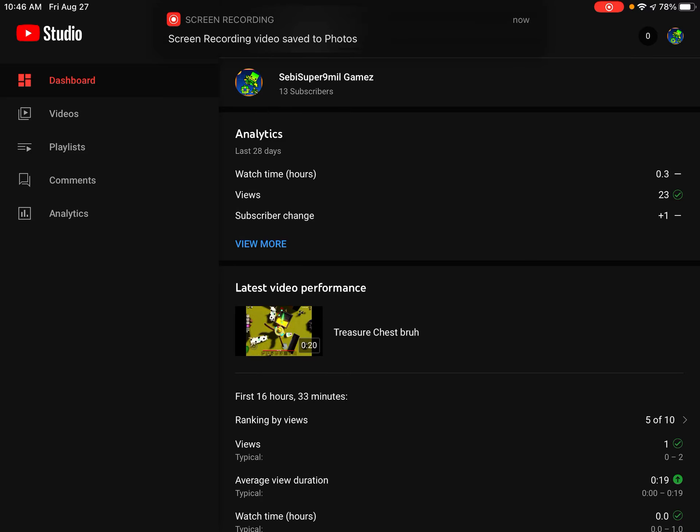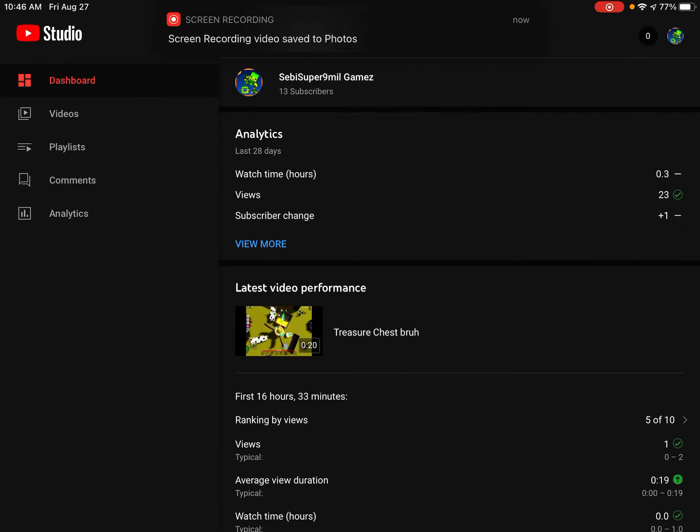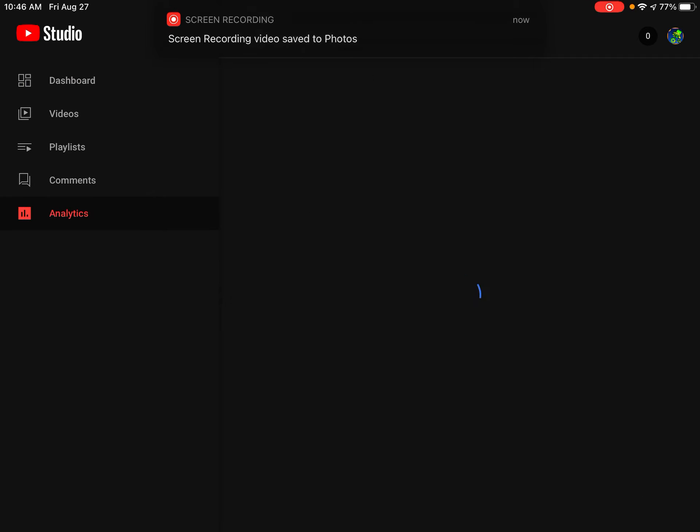Hey guys, 7Super9MilGames back with another video. I'd like to thank everyone who's watching my channel.